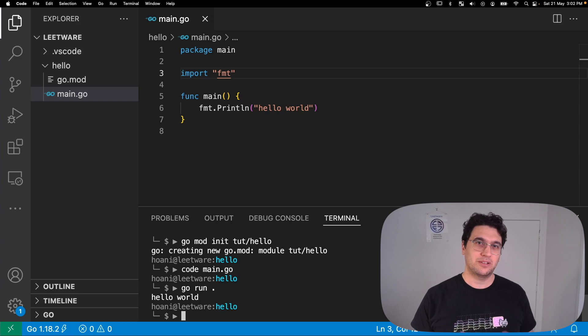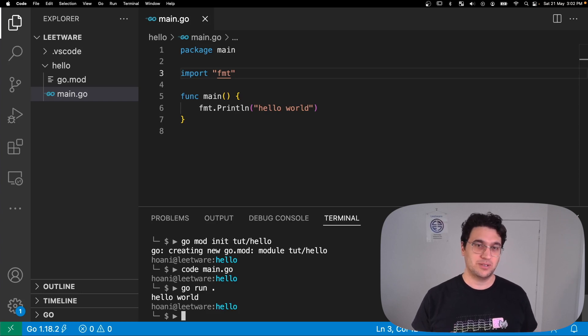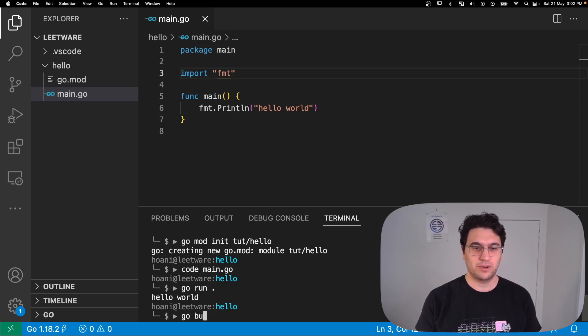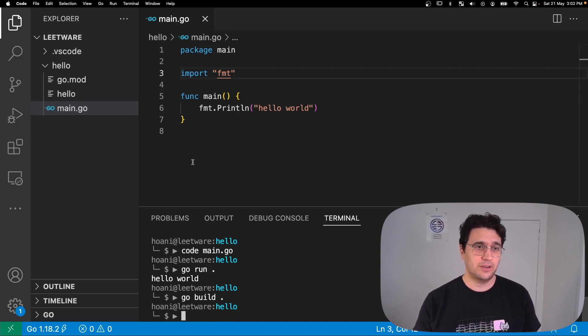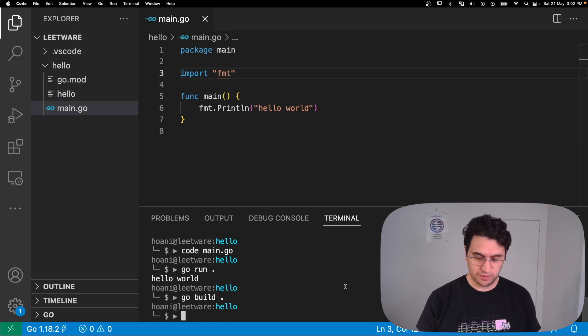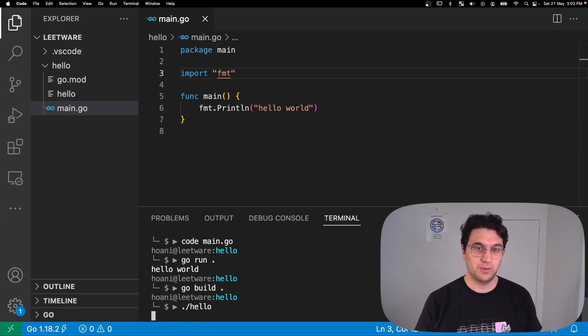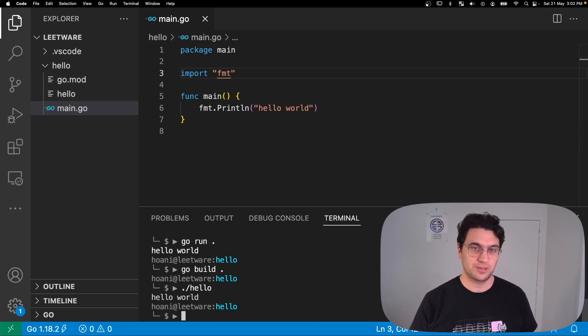Now you may want to actually compile this binary so that you can use it later. To do that we use go build, and that creates a hello binary which we can also just run from the terminal whenever we like without using the Go tools.